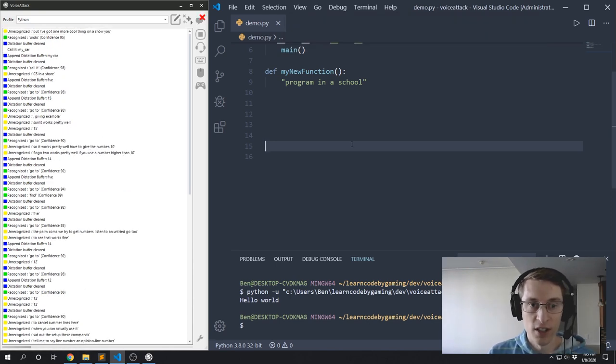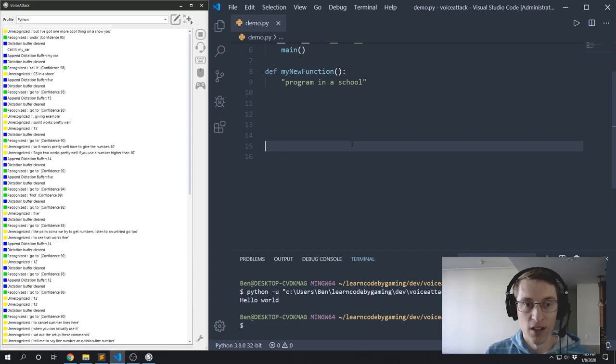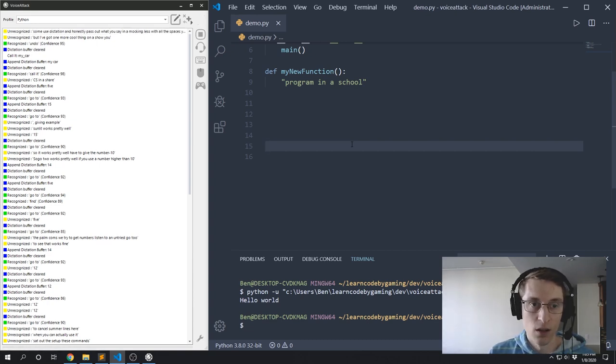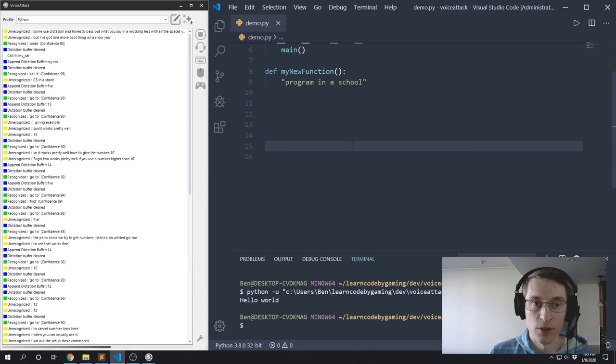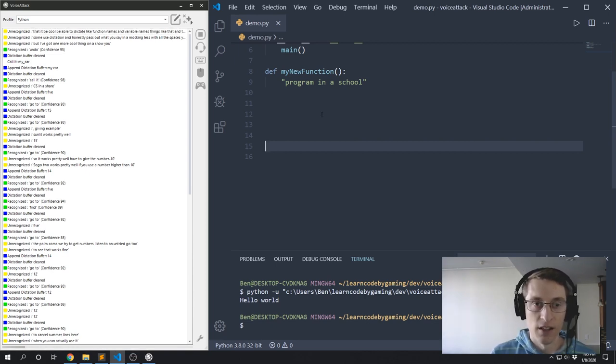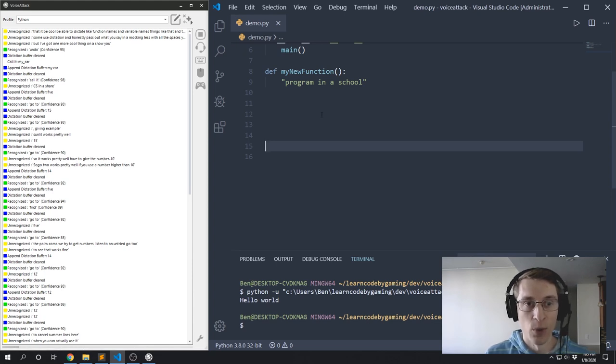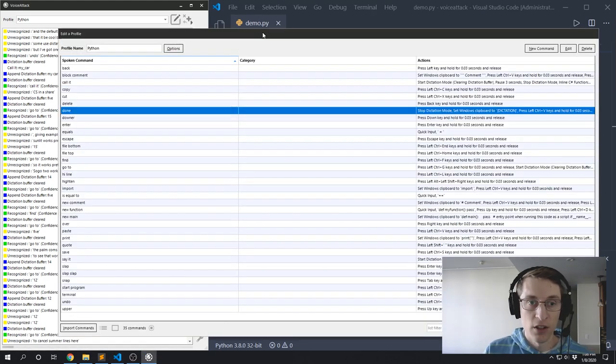So when you use dictation, it obviously prints out what you say in normal English with all the spaces you would expect. But it'd be cool to be able to dictate like function names and variable names, things like that. And the default dictation options don't have any formatting like that, so I found a different way. So let's look at my command called 'call it'.